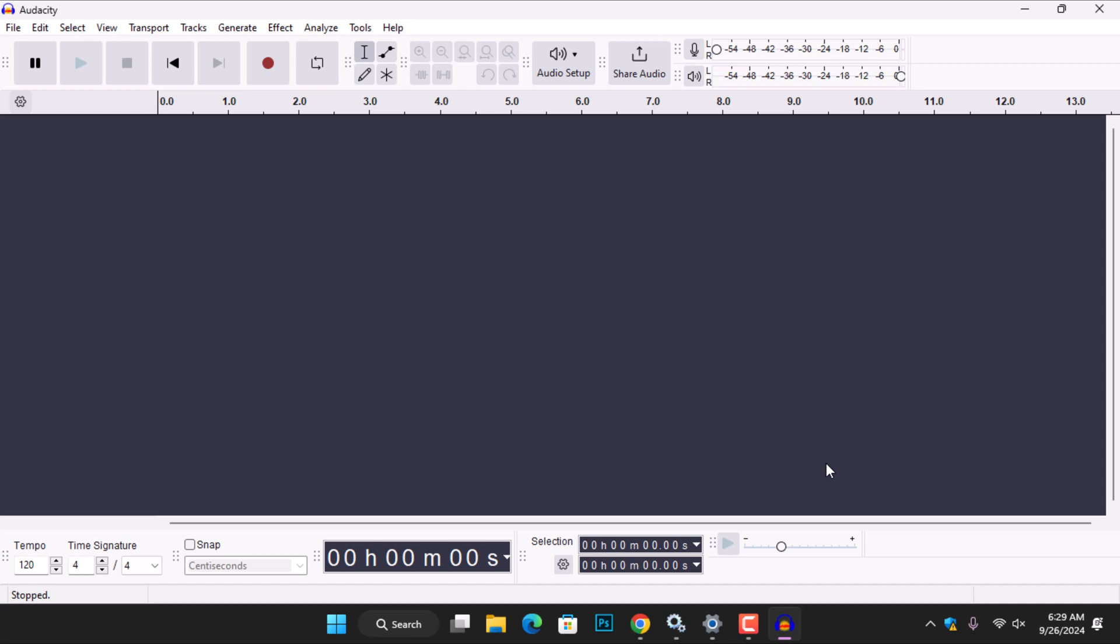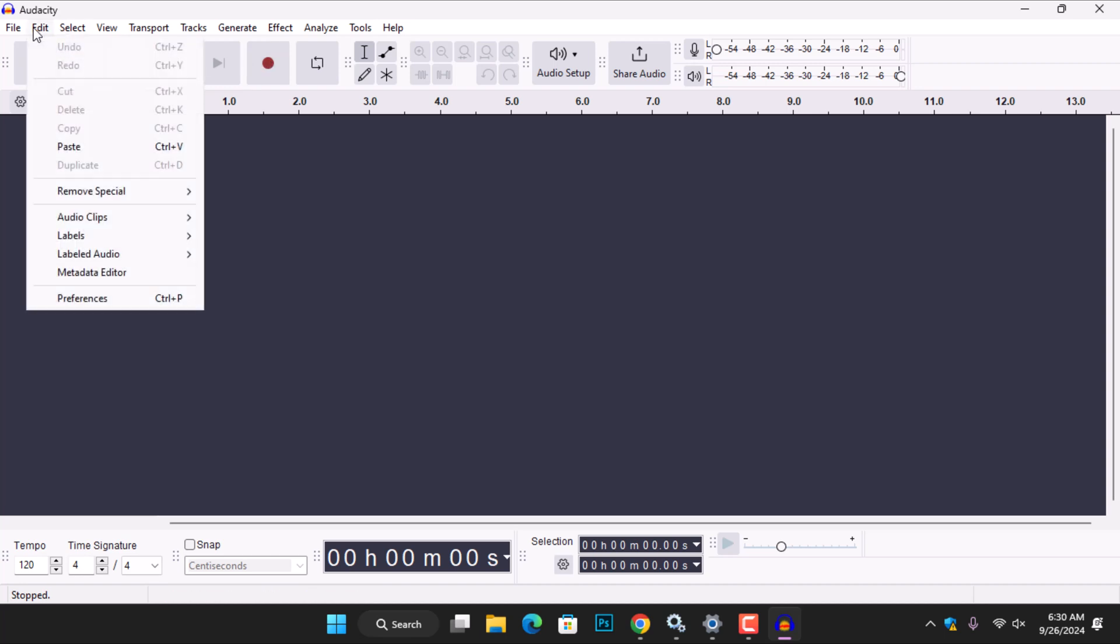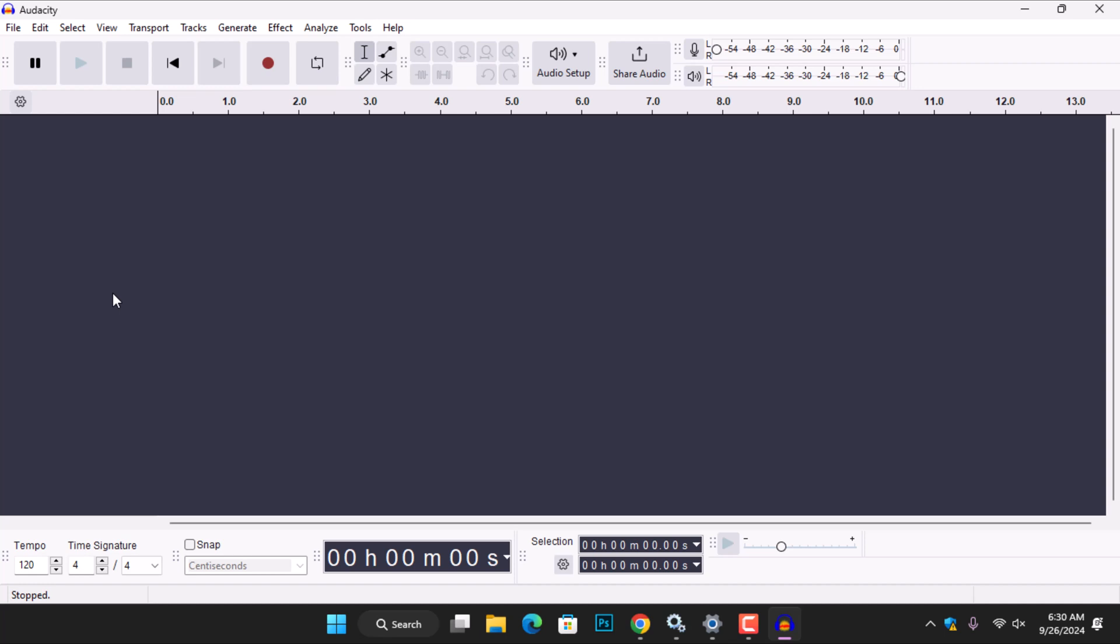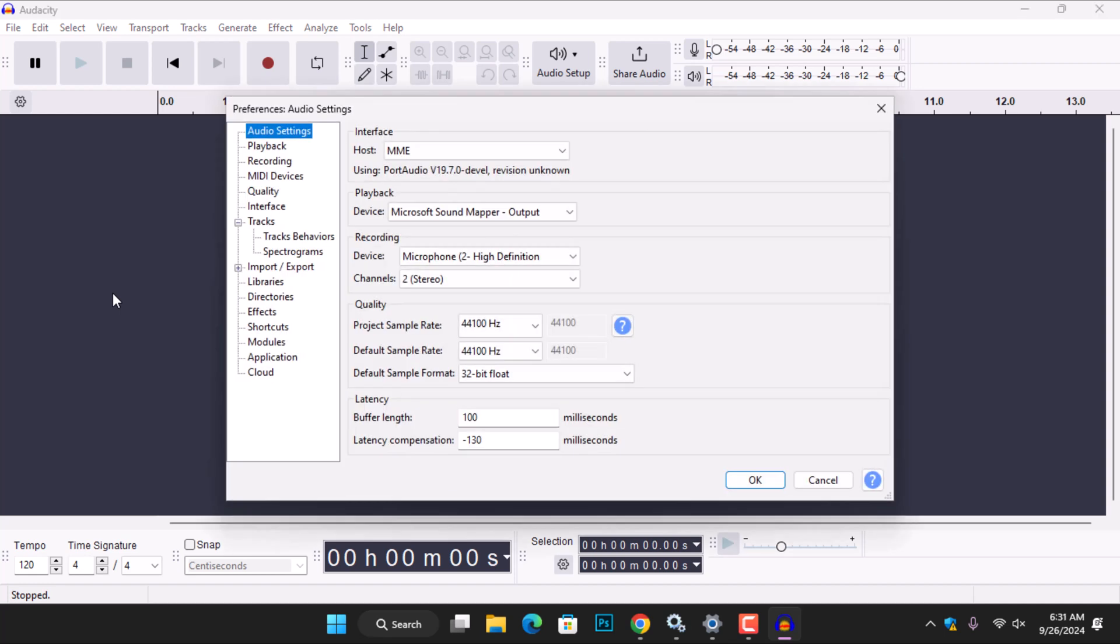Now you have to set Audacity to record system audio. Otherwise, if I click the record button, Audacity will use the computer microphone to record the surrounding sound, which we don't want. So, to set Audacity to record the system audio, go to Edit and click on it to open the menu. From the menu, select Preferences or use the Control key plus P on the computer keyboard to open the audio settings preferences. In this box, make sure you choose Audio Settings.